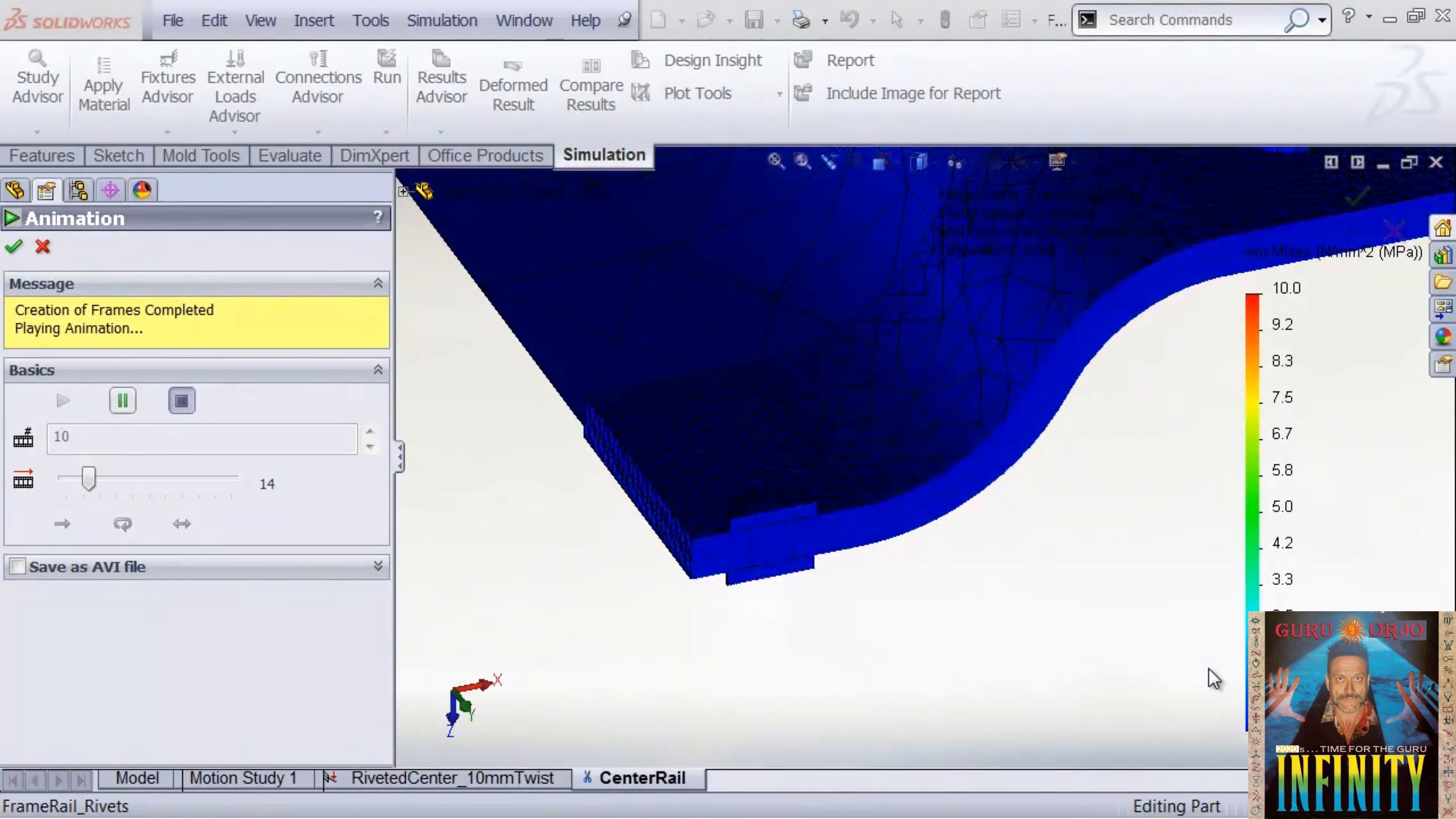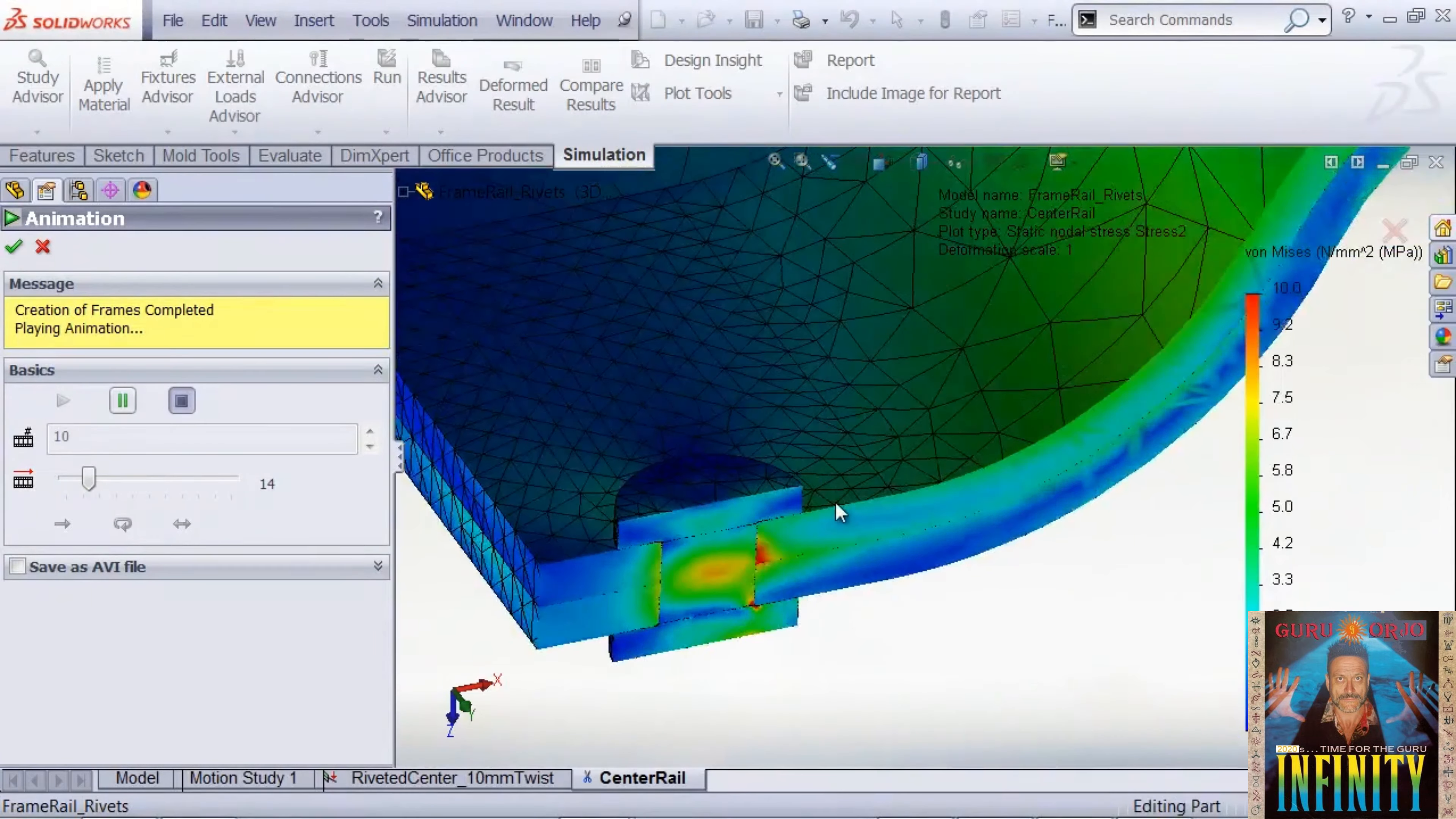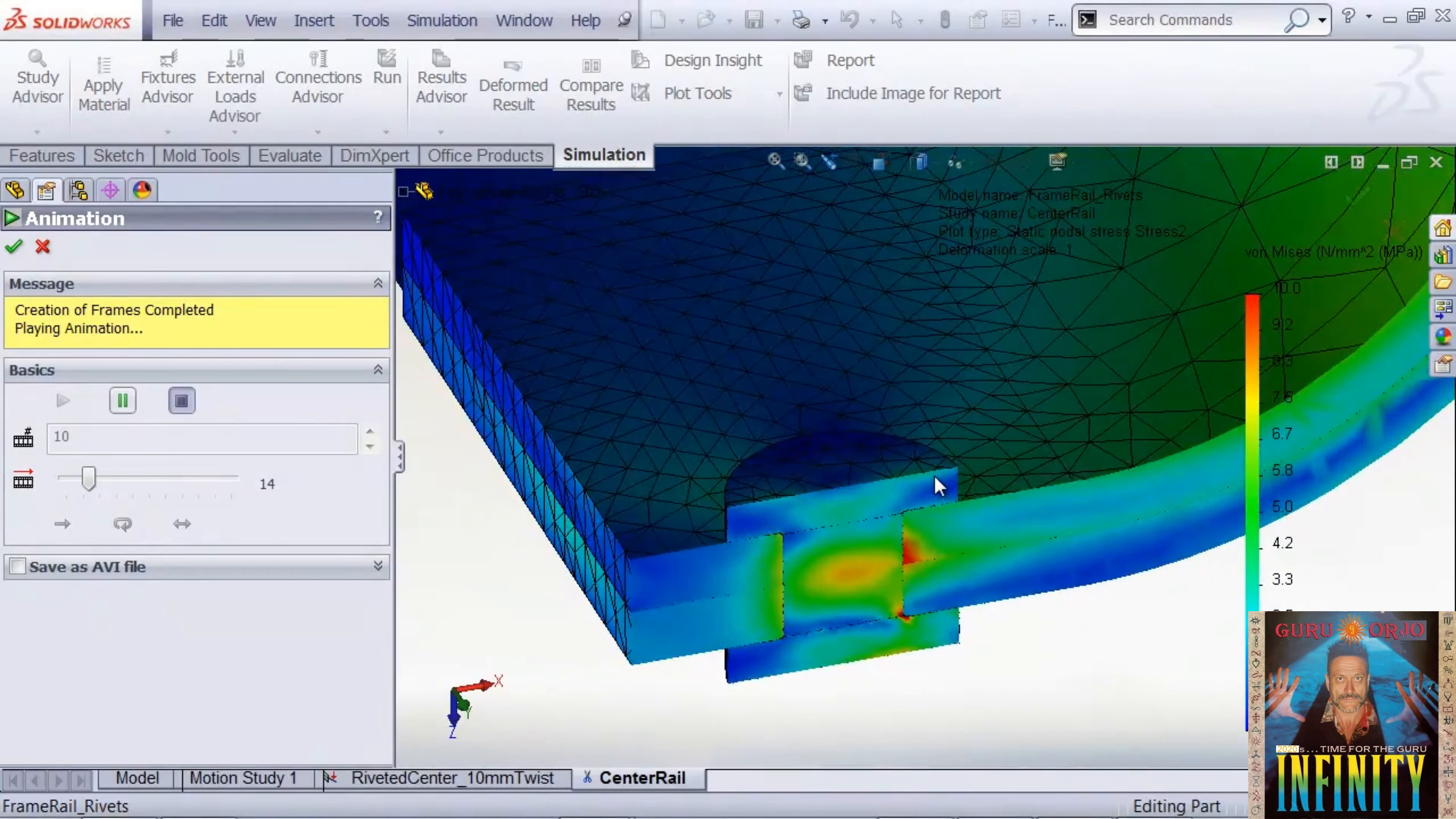Now that our sub-model is completed, we'll take a look at a section plot of von Mises stresses. We're overlaying the mesh, so we can see that we have a nice tight mesh and pretty reasonable resolution on our rivet. This is the first one that had mesh control on it.